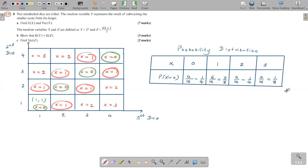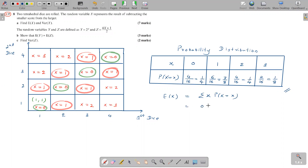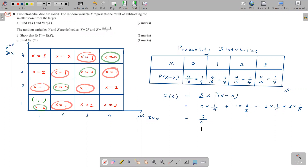Using the probability distribution, we find E[X] and Var(X). E[X] = summation of X times probability: 0(1/4) + 1(3/8) + 2(1/4) + 3(1/8) = 0 + 3/8 + 2/4 + 3/8 = 5/4 = 1.25. To get Var(X) we need E[X²]: summation of X² times probability.